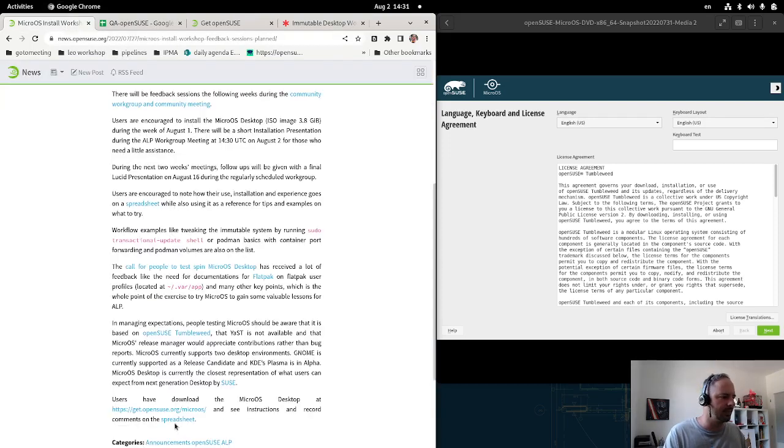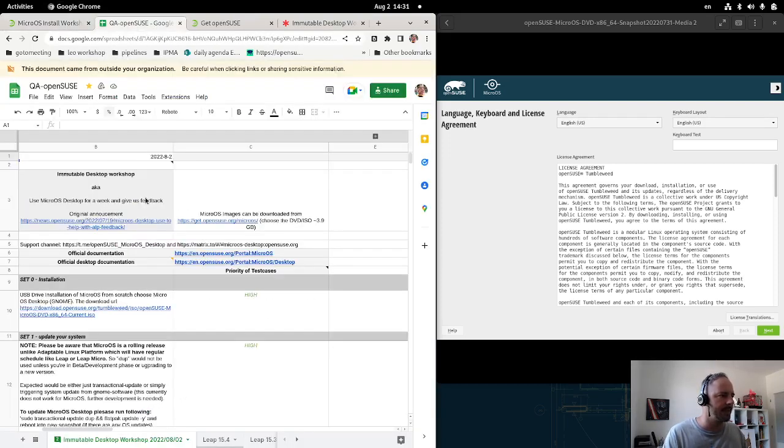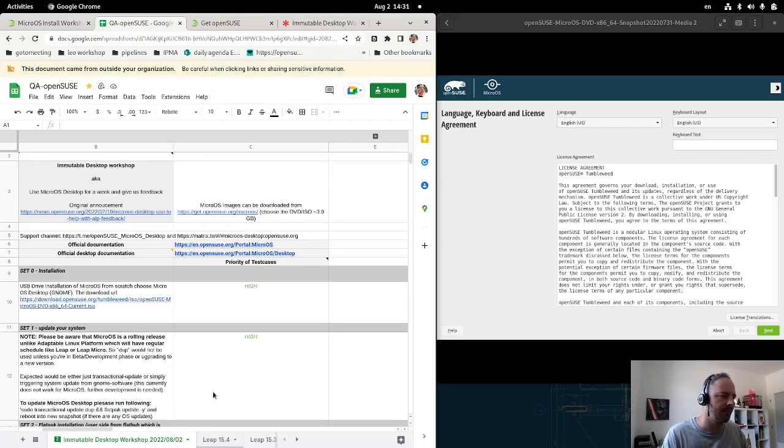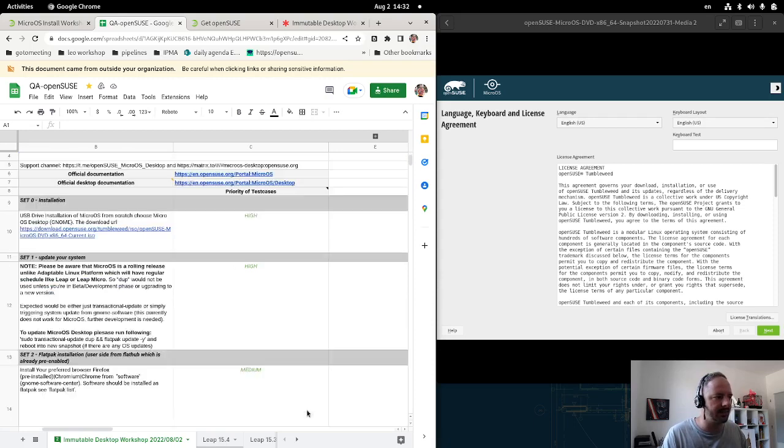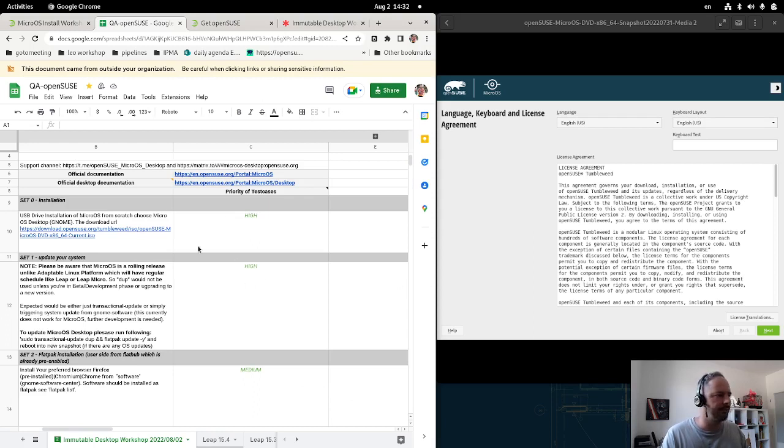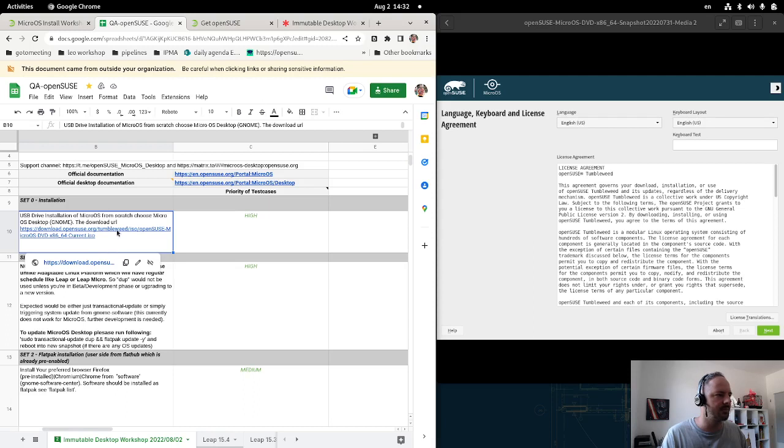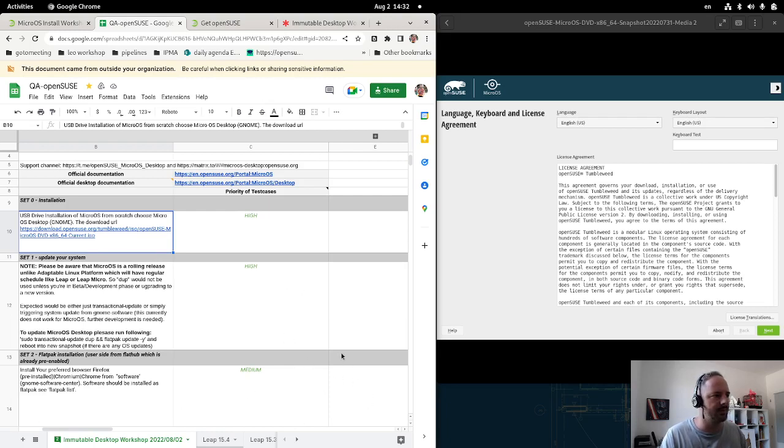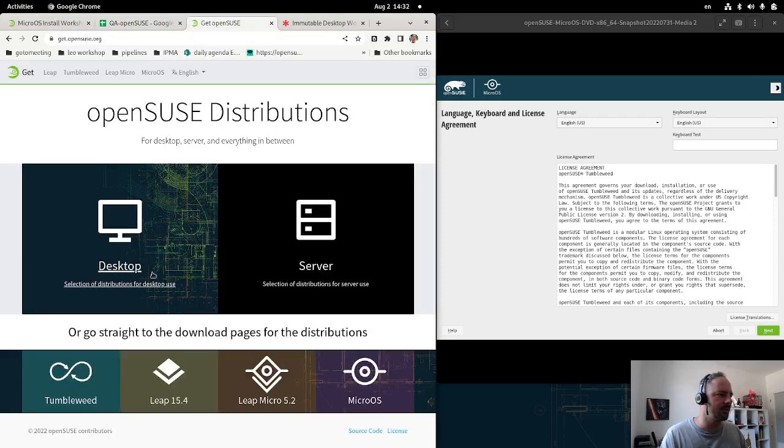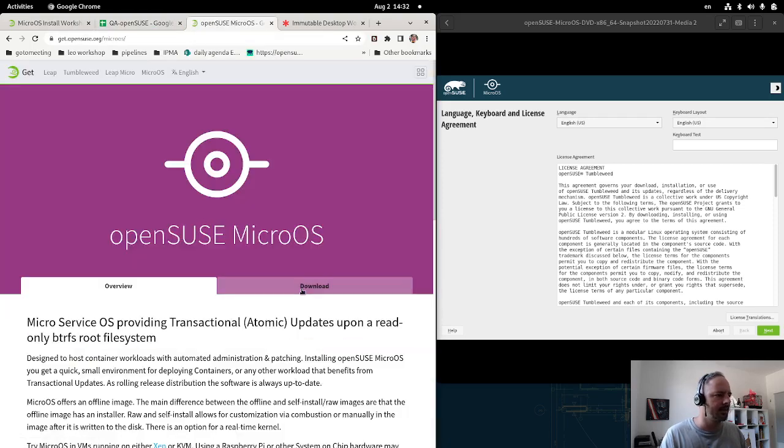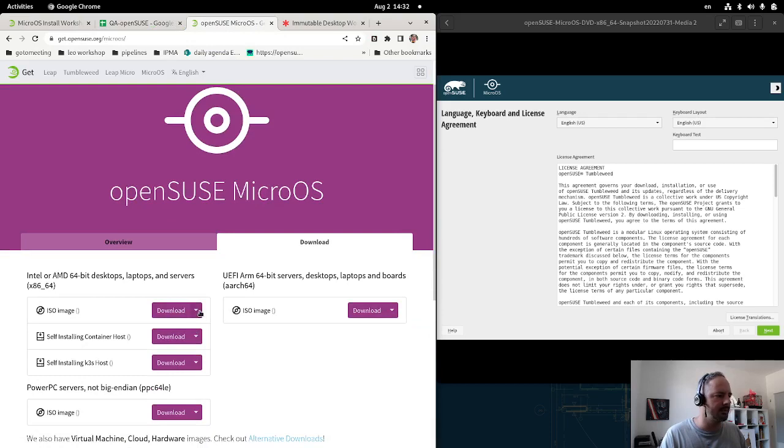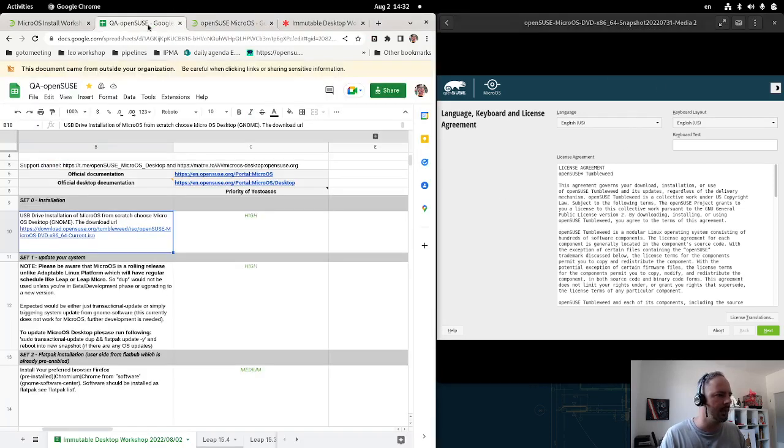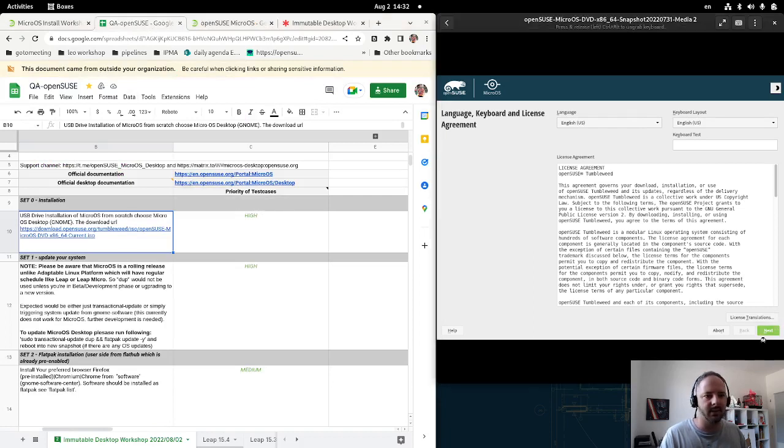We have the spreadsheet open with a task list we've prepared for your own knowledge. We're not looking for bugs with particular tasks, just want you familiar with how to do things and enable you to use it as a daily driver for a week. Task number zero is installation. Get the microOS desktop image from get.opensuse.org, boot it, and install.